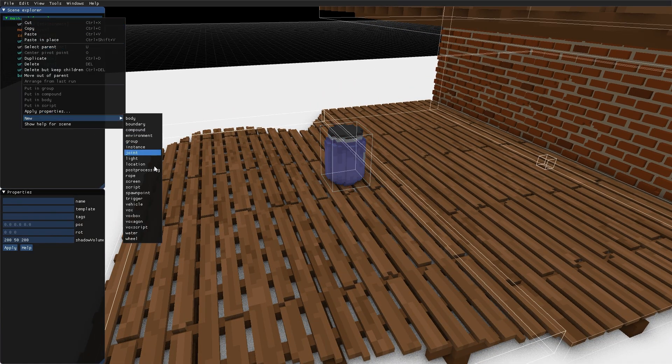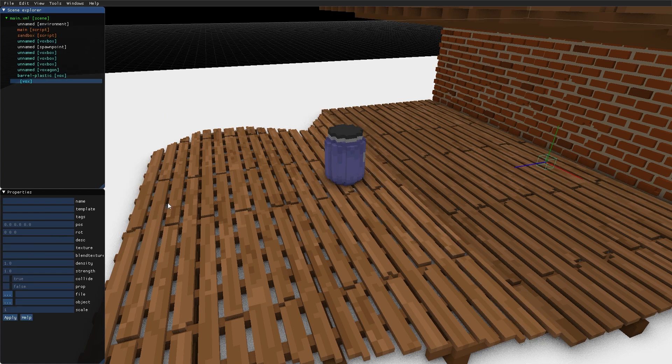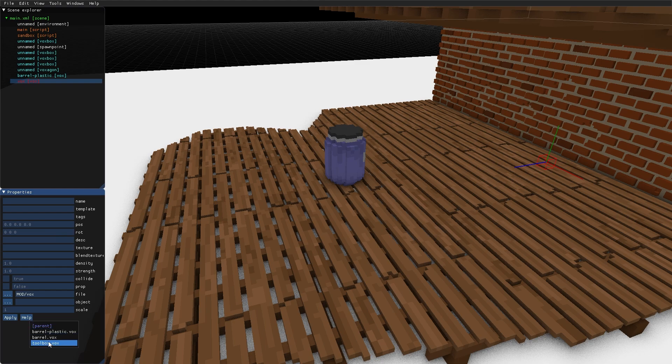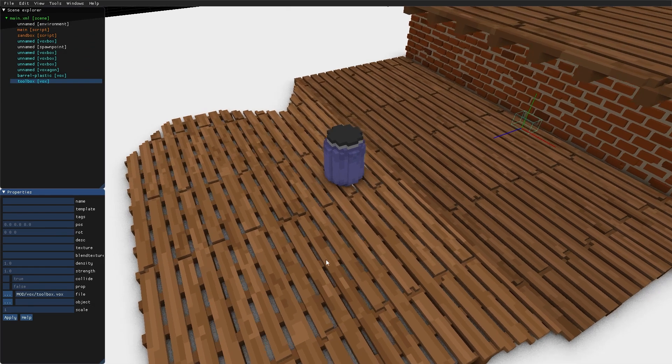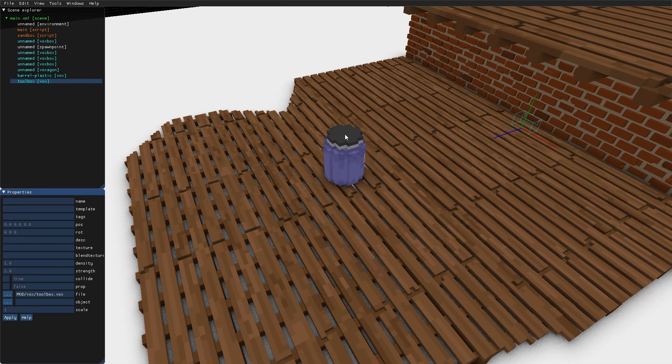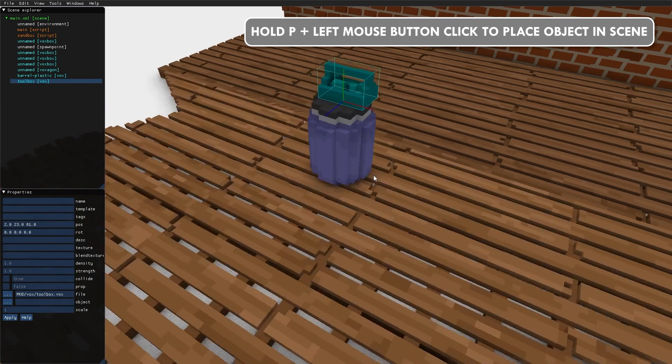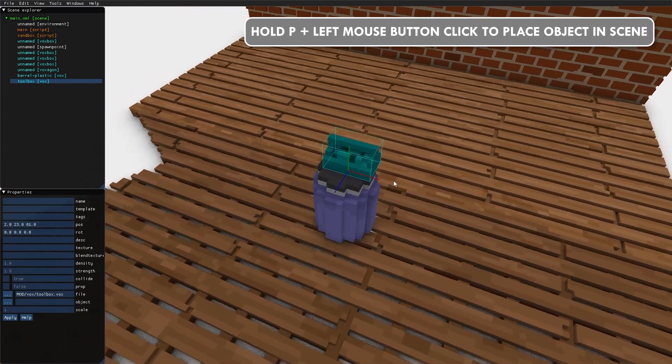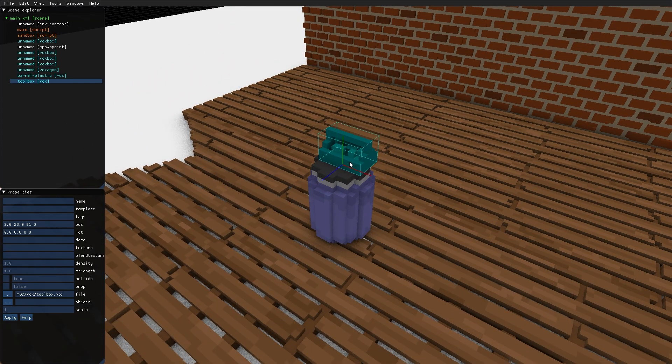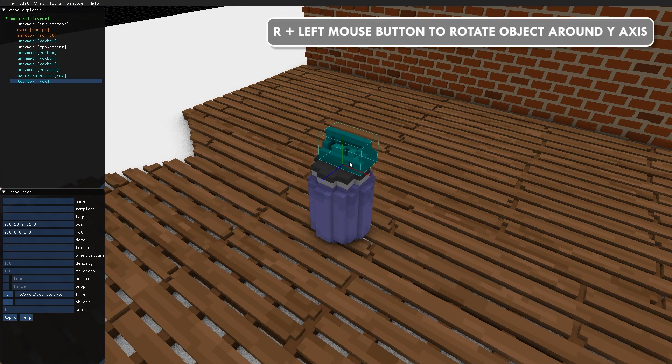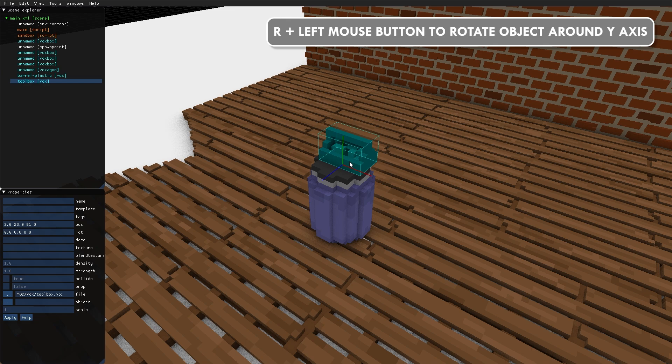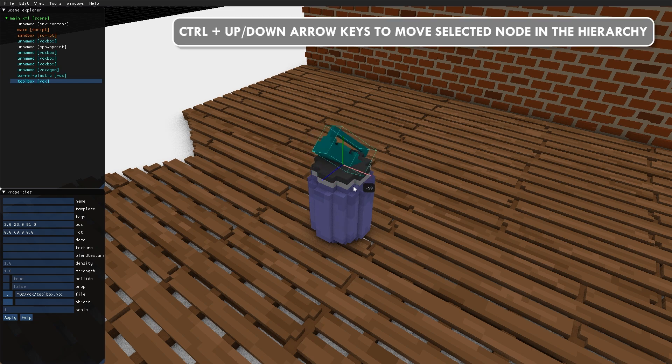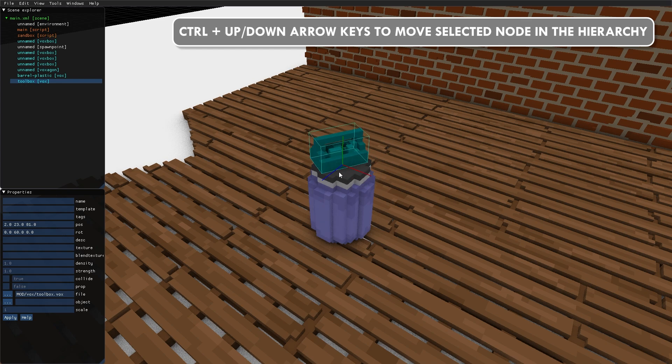Another Vox. This time, a toolbox. I can hold down R to rotate it around the Y axis. I can hold down Shift to rotate it around the X, Y, and Z axis.